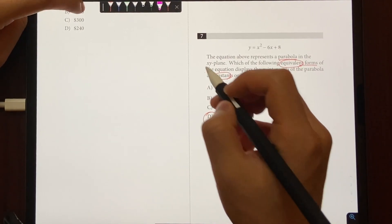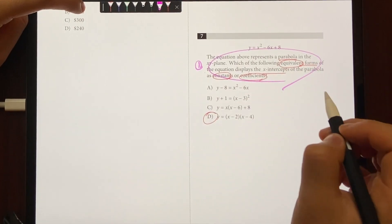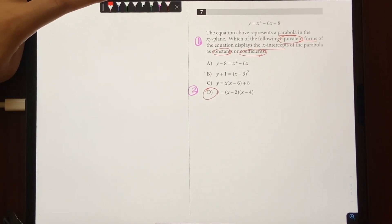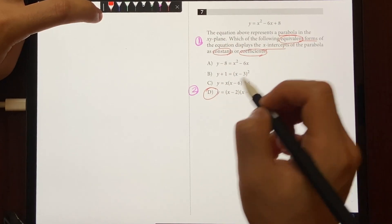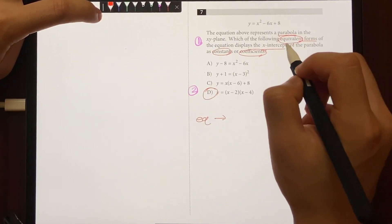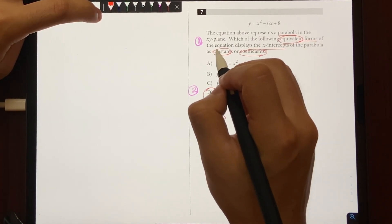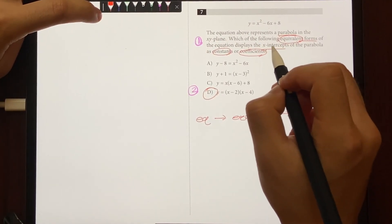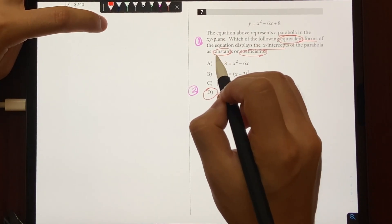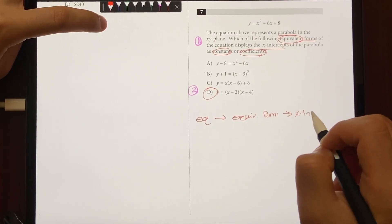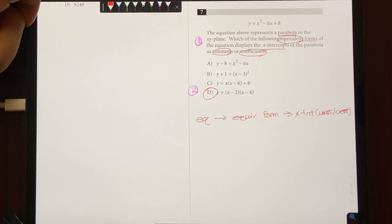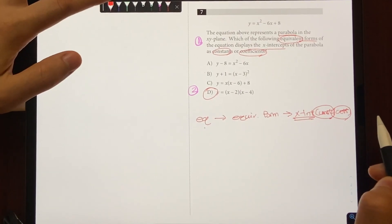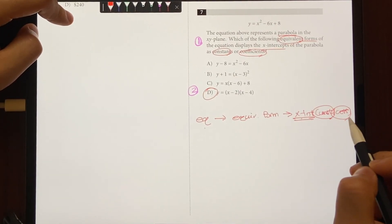To understand why D is the answer, let's start by understanding what the question is asking. We have this equation, and we want to find the equivalent form — a form that displays the x-intercepts of the parabola as constants or coefficients. So essentially, we need to rearrange the equation without changing anything, and make it show x-intercepts as a constant or coefficient.